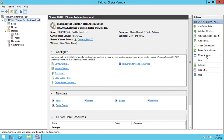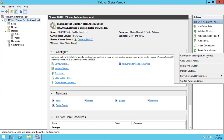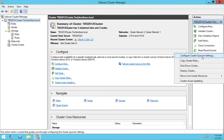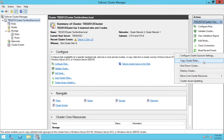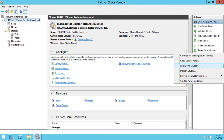More actions — if you click on more settings, you can change your quorum settings. Right now my quorum setting is disk, but you can change the quorum setting to a shared file using a filer, using the Configure Cluster Quorum Settings option. Copy cluster roles — you can copy the cluster roles and run them against another cluster, perhaps because this configuration is working well for you. You can also shut down the cluster using this option, or destroy the cluster if you no longer need it and want to start from scratch — though destroying a cluster is not recommended unless you truly don't need it.